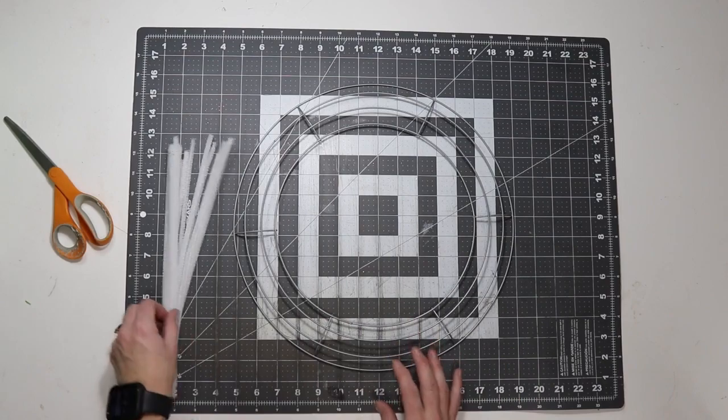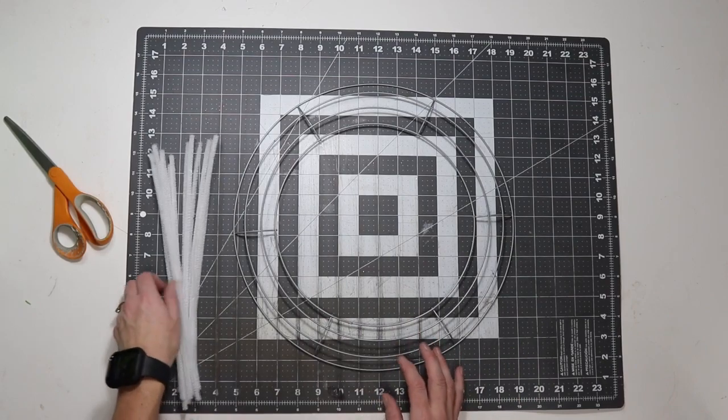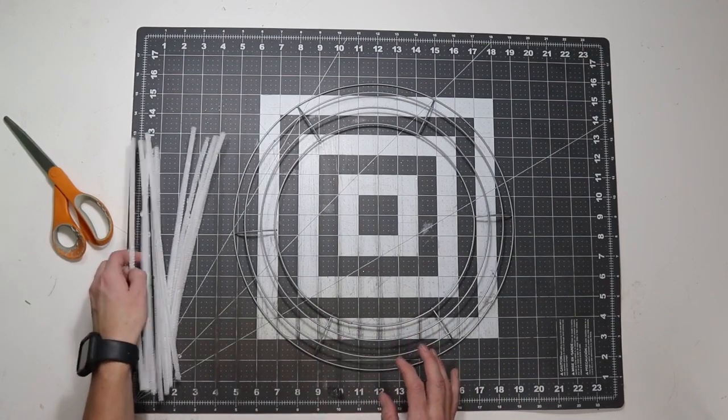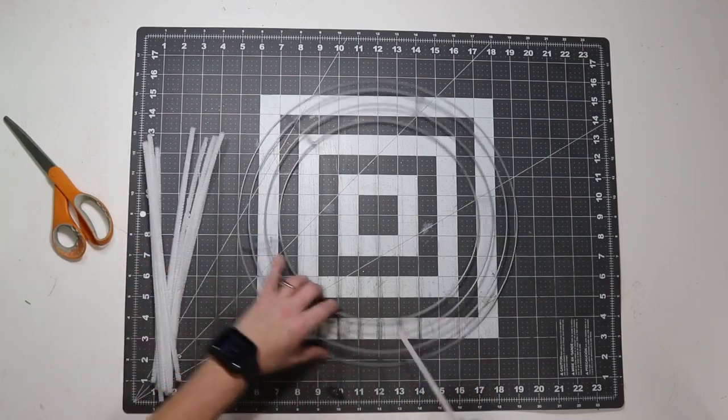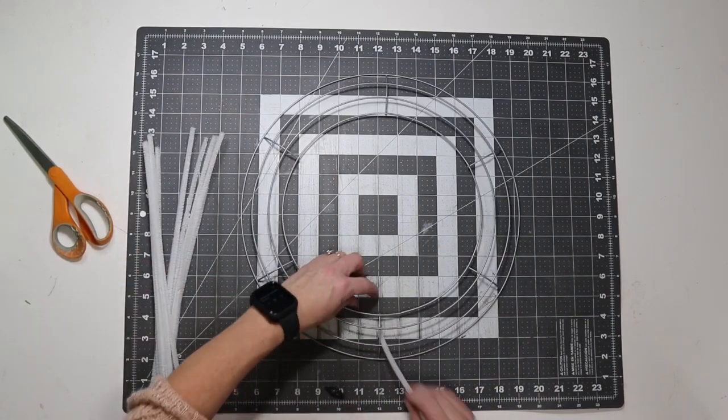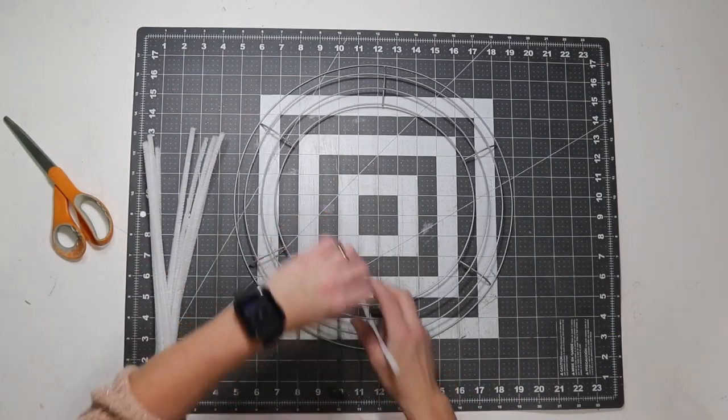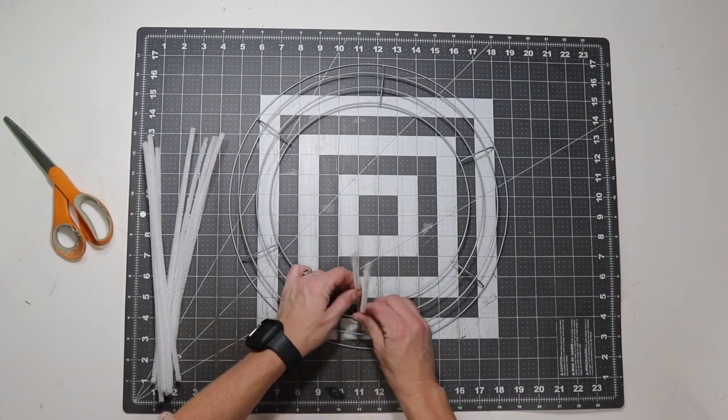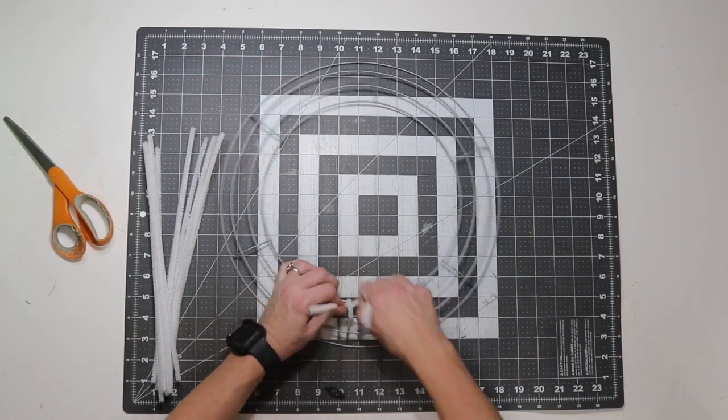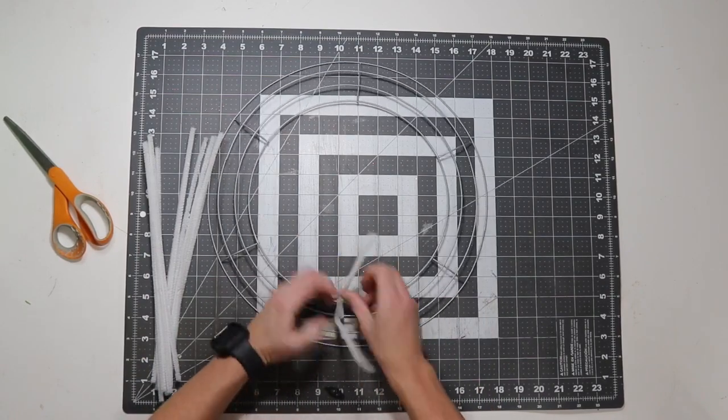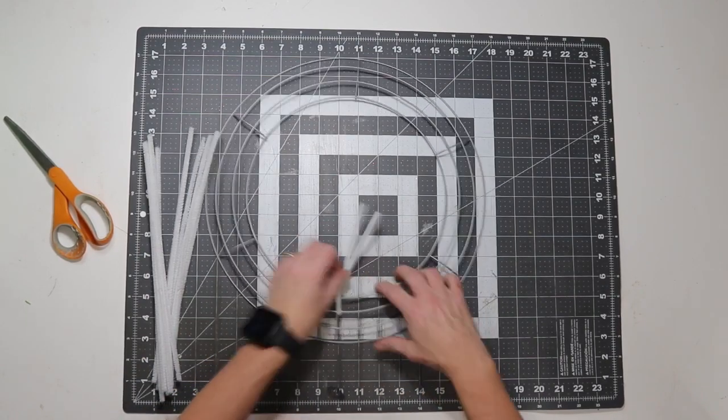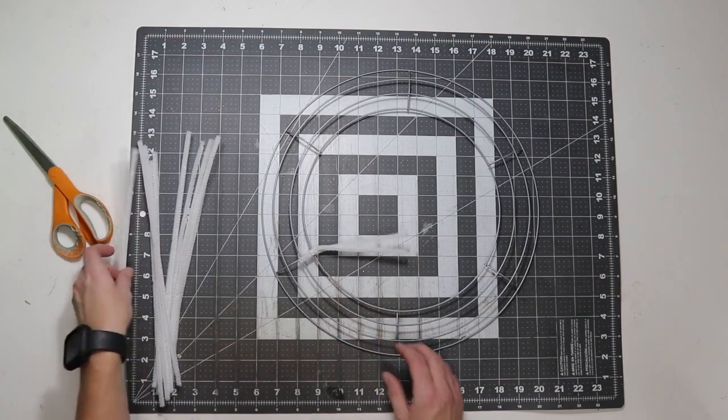I'm going to add the pipe cleaners to my frame. I have 14 pipe cleaners. I add one to each crossbar in the center. I'll go around the two inside rings, and I'm twisting three times.